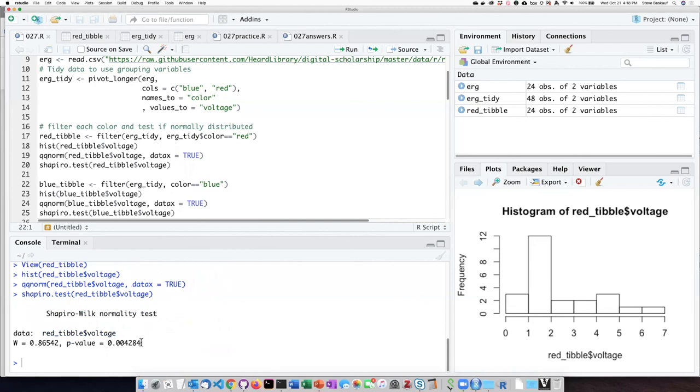If we run the Shapiro-Wilk test, we can see that the p-value is much less than 0.05, so this is significantly non-normal.